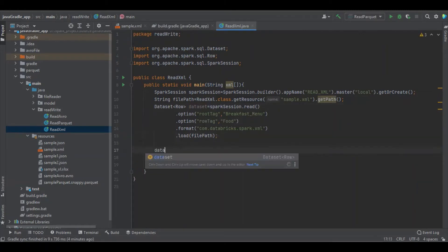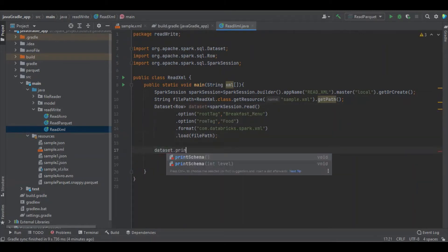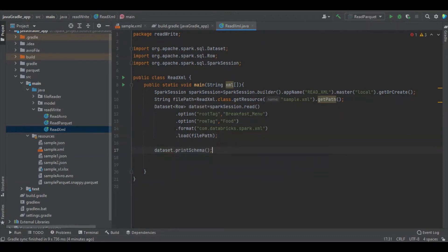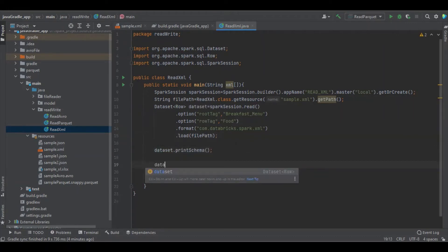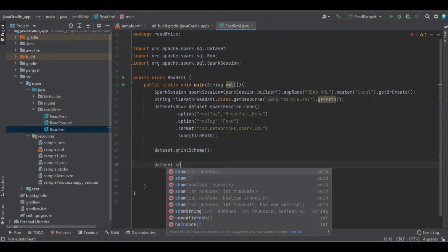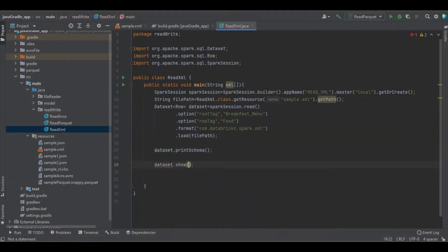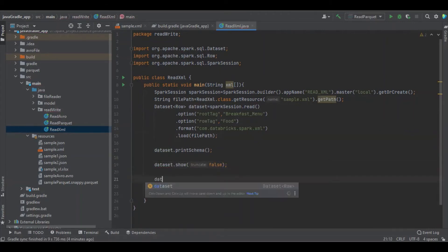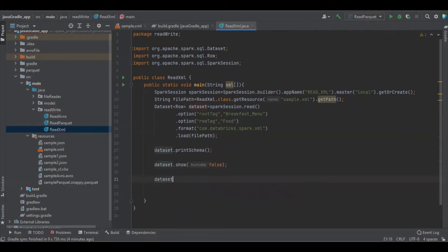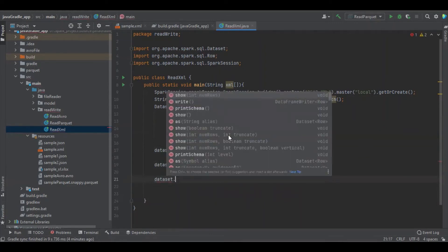Now let's print the schema, see the data in the dataset — making the truncate flag false — and then write the data in XML format.